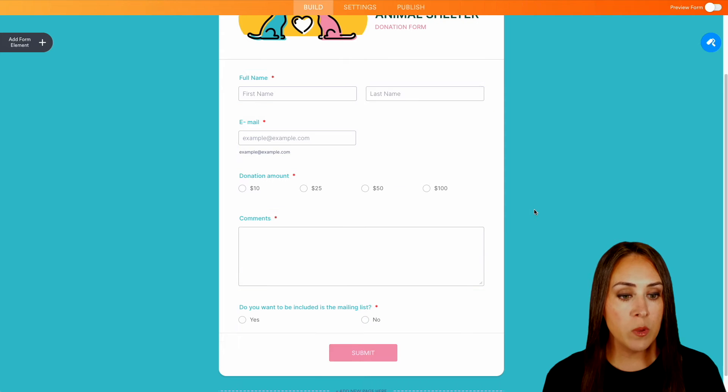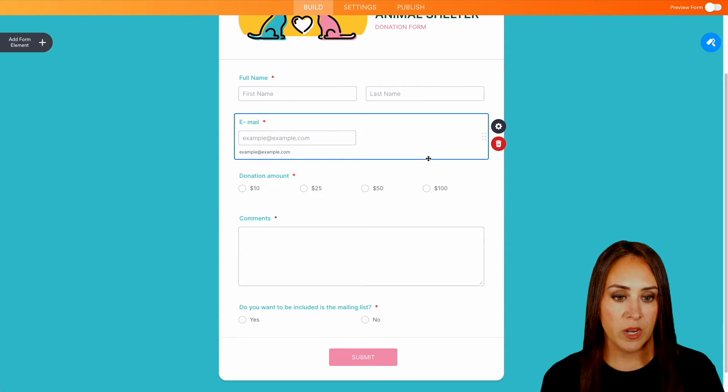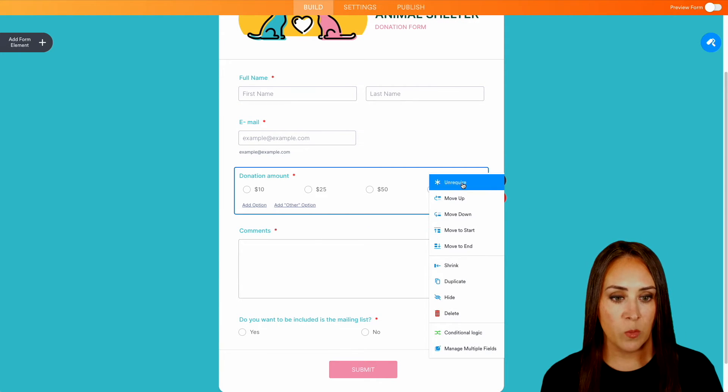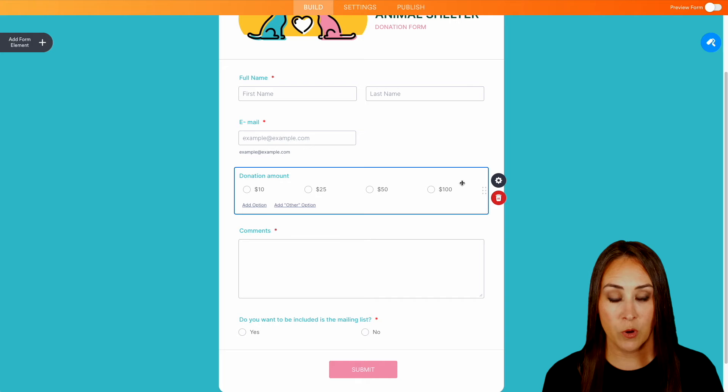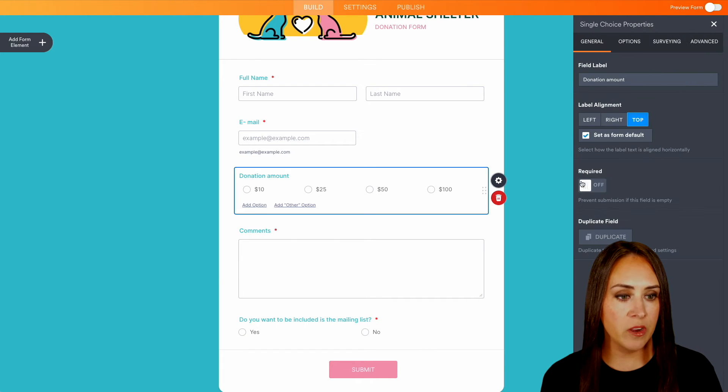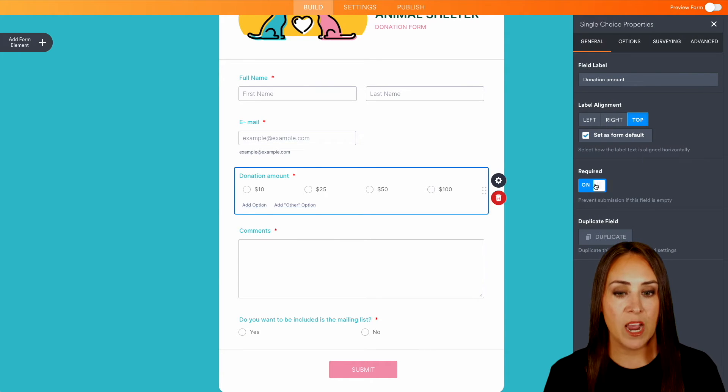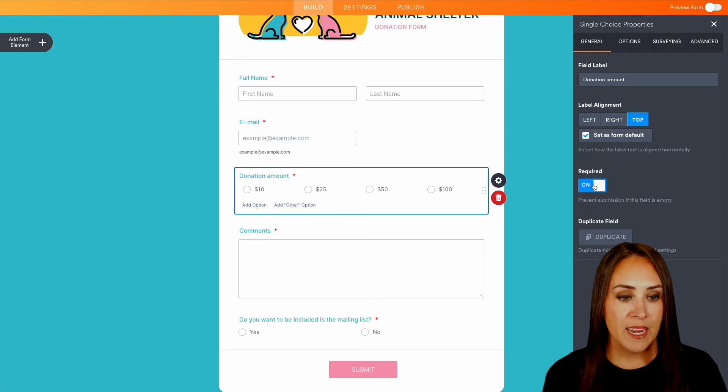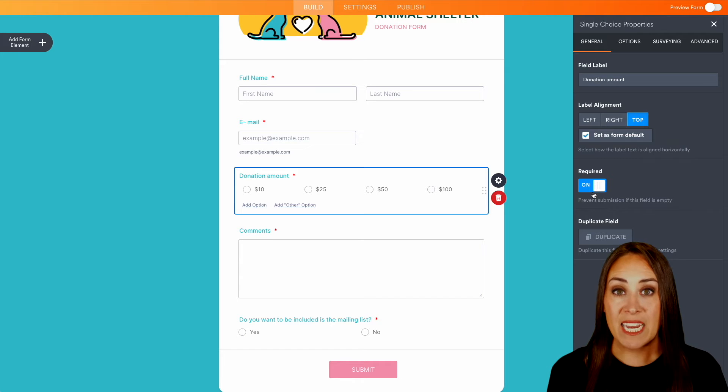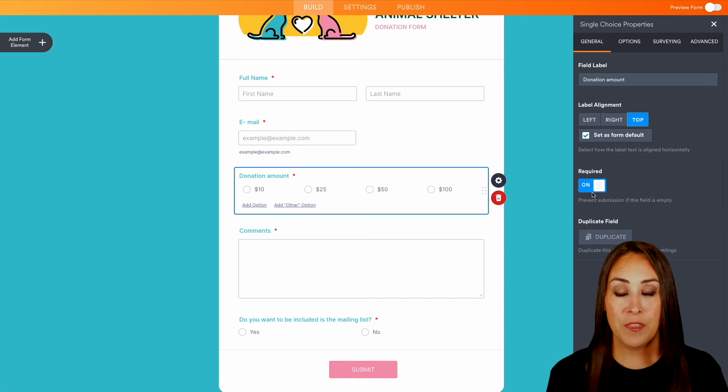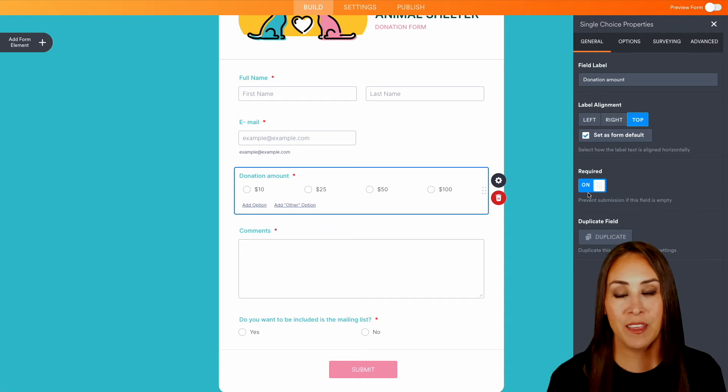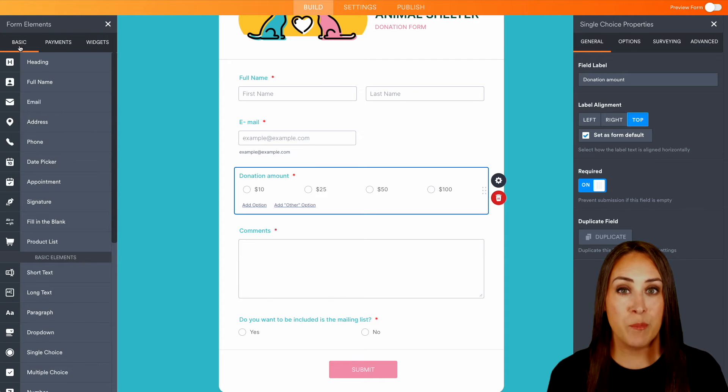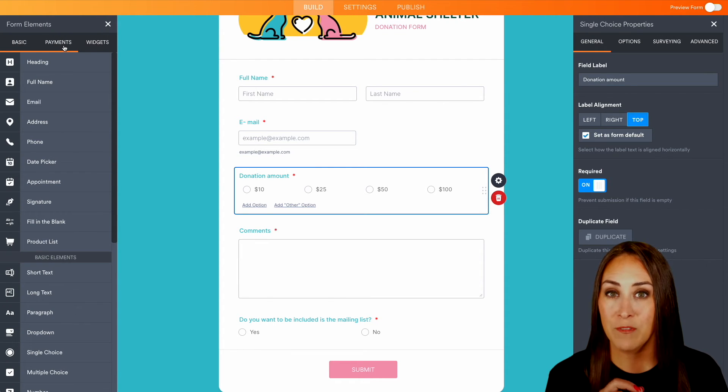Now, if you only want to choose one question at a time, we can right click and we can unrequire, or we can choose the properties gear and we can make it required in our panel on the right hand side. Now, if there's anything that you need to add to this form that is not there, over on the left hand side, we have our add form elements and we have basics, we have payments, and we have widgets.